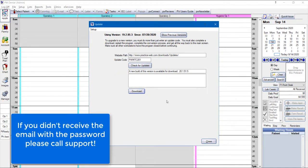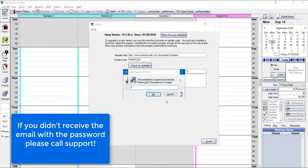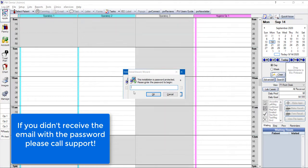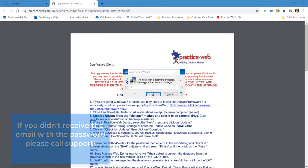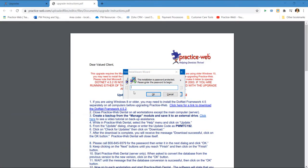If you're current on support, you should have received an email with the installation password. Please notice that as you begin the installation, the PracticeWeb software will automatically close. That's OK because the installation will continue.